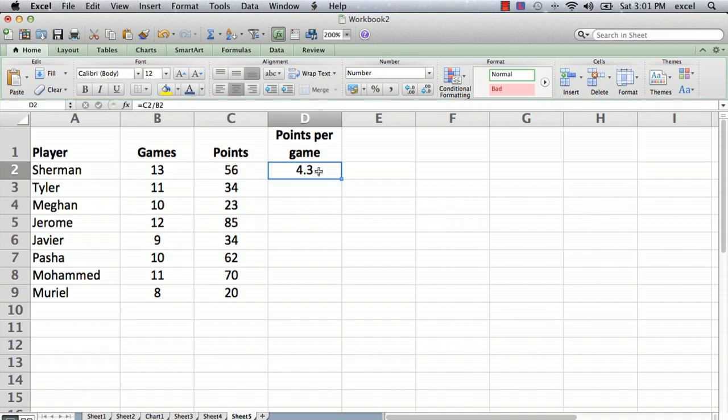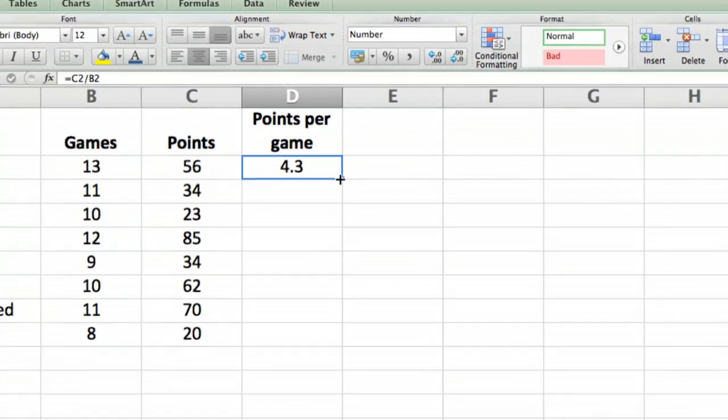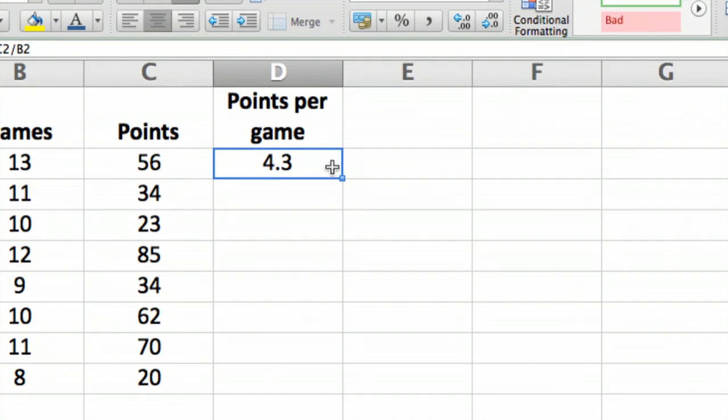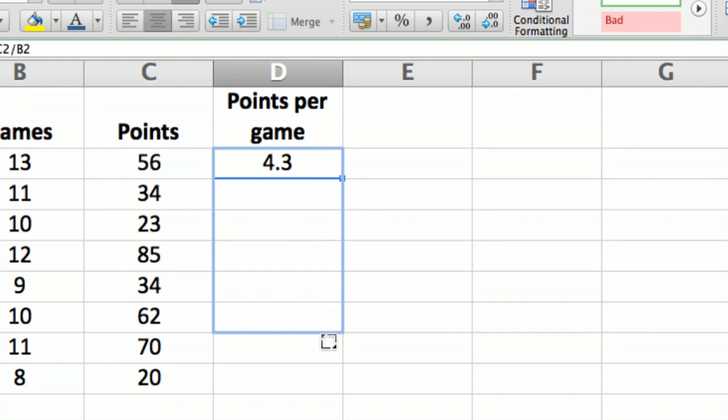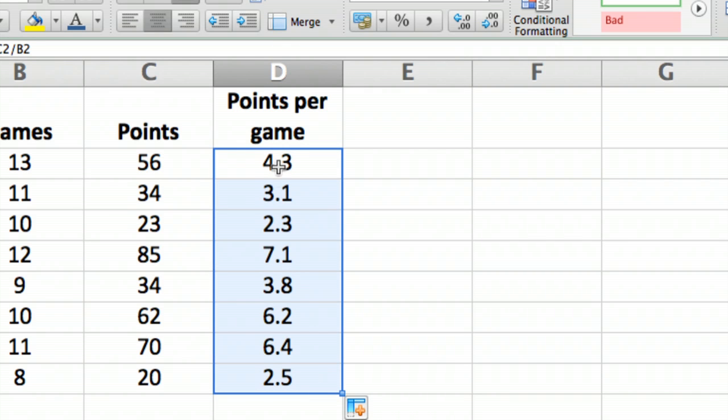Now we have Sherman's points per game, and we want to copy that same formula down for all the other players. The neatest way to do that is to click on the cell and then move down until your cursor is a solid plus sign. If you move the cursor around without clicking anything, you can see it's an open plus sign, or if you're at the edge of the cell it's a hand. But what we want is for it to change to a solid plus sign. Click on it and drag down, and that copies the formula to all the